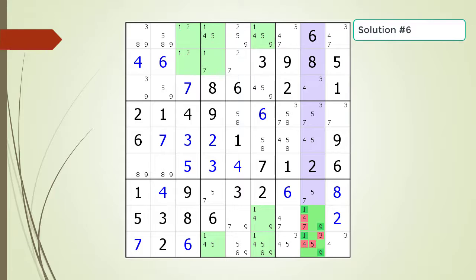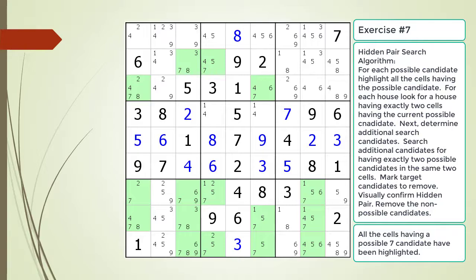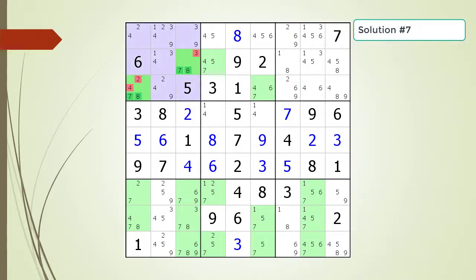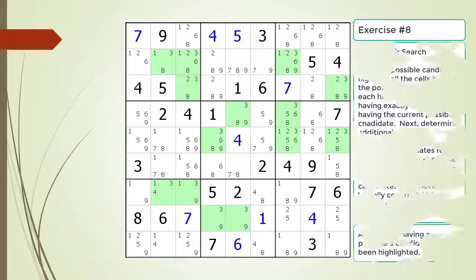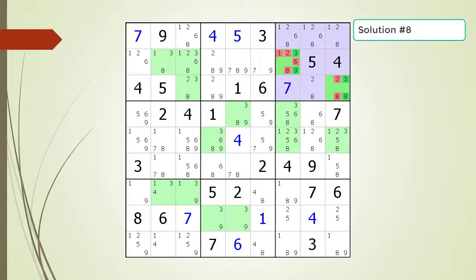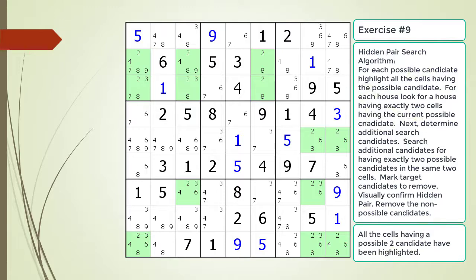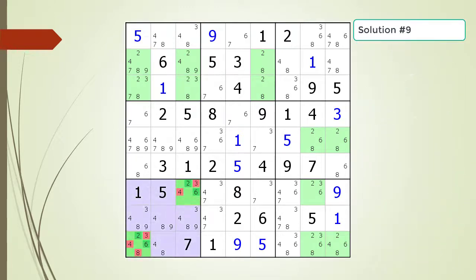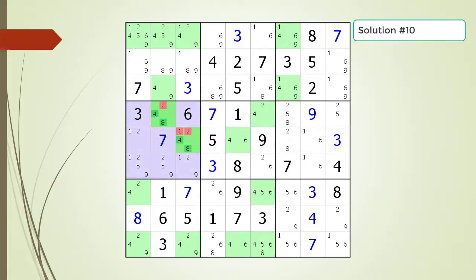Pause the video and find the hidden pair within the puzzle. Here is the solution. Pause the video and find the hidden pair within the puzzle. Here is the solution. Pause the video and find the hidden pair within the puzzle. Here is the solution. Pause the video and find the hidden pair within the puzzle. Here is the solution. Pause the video and find the hidden pair within the puzzle. Here is the solution.